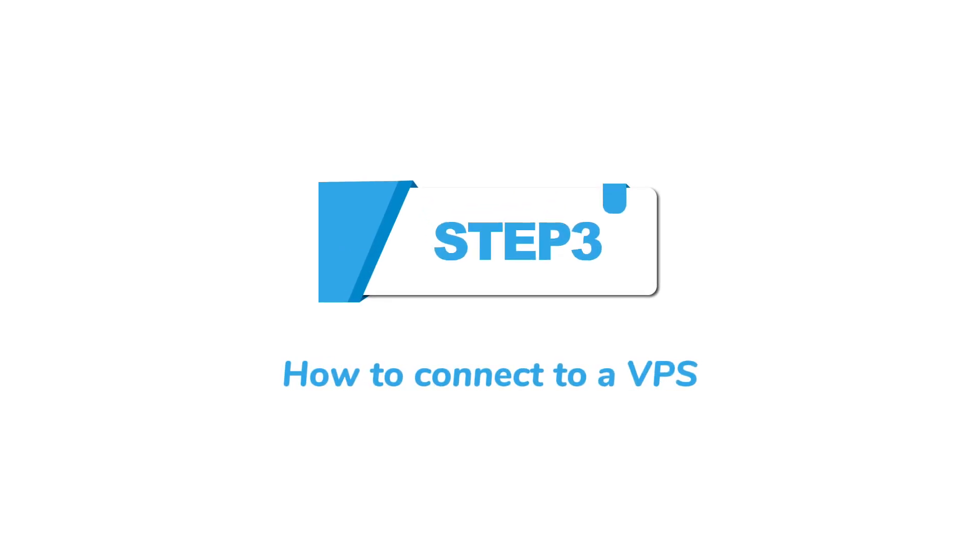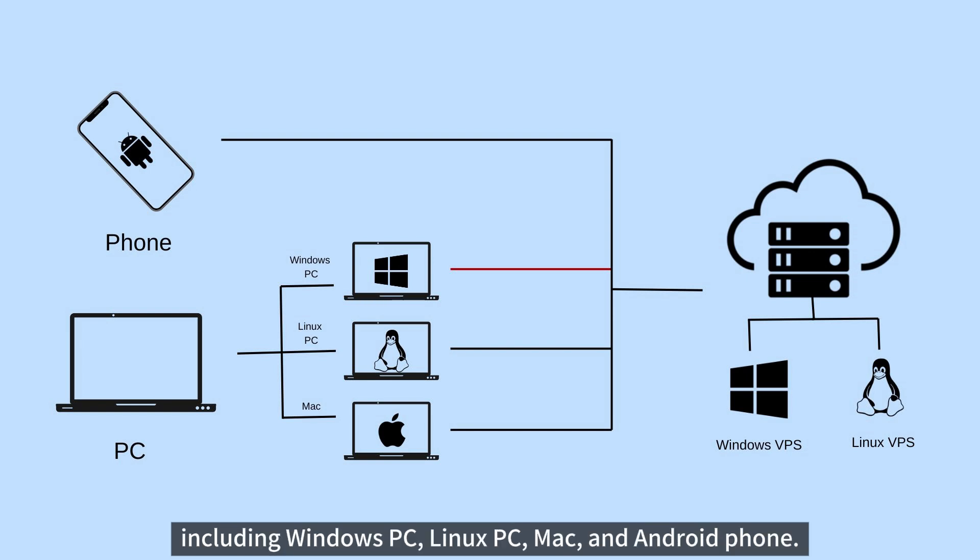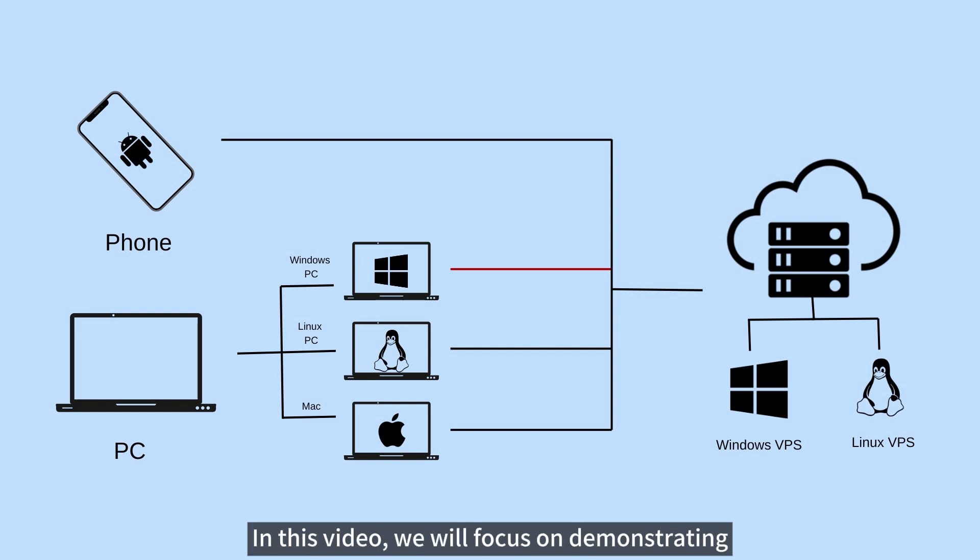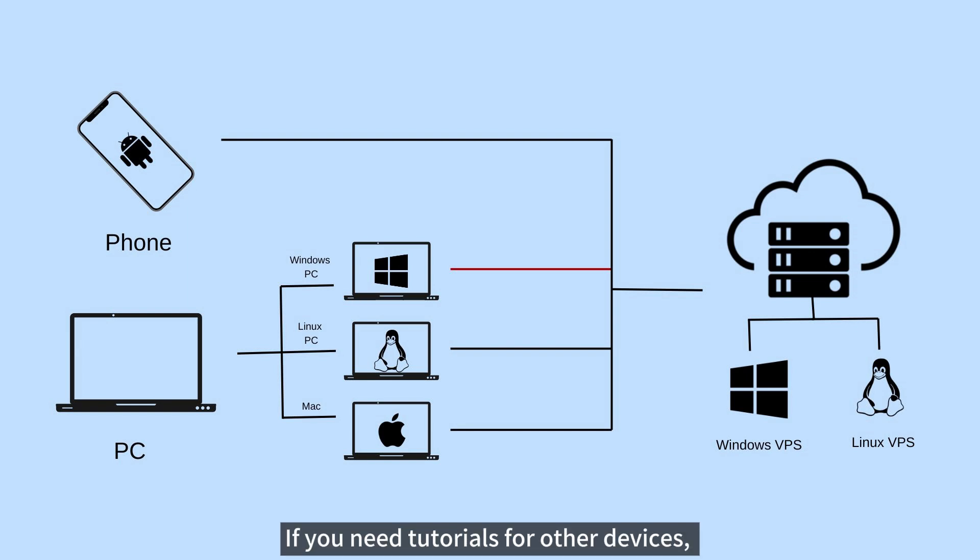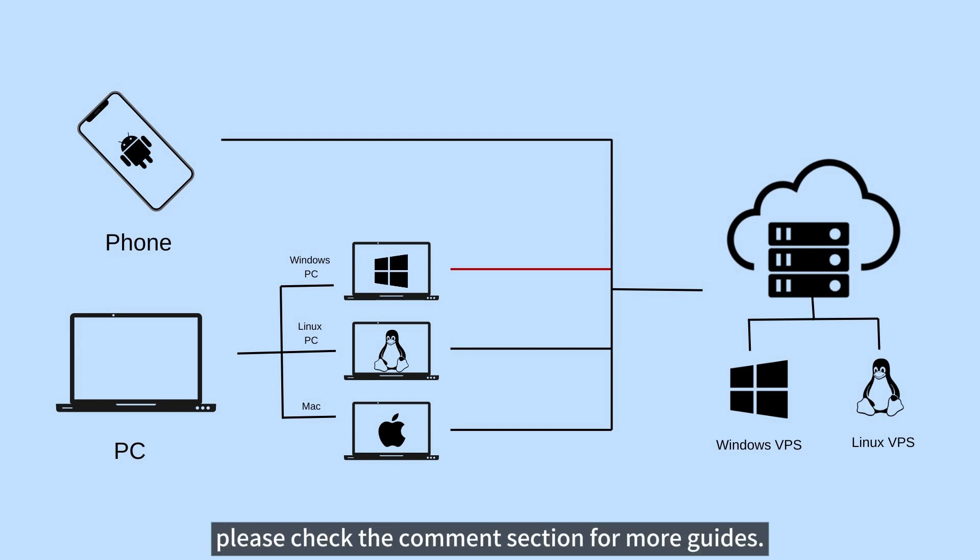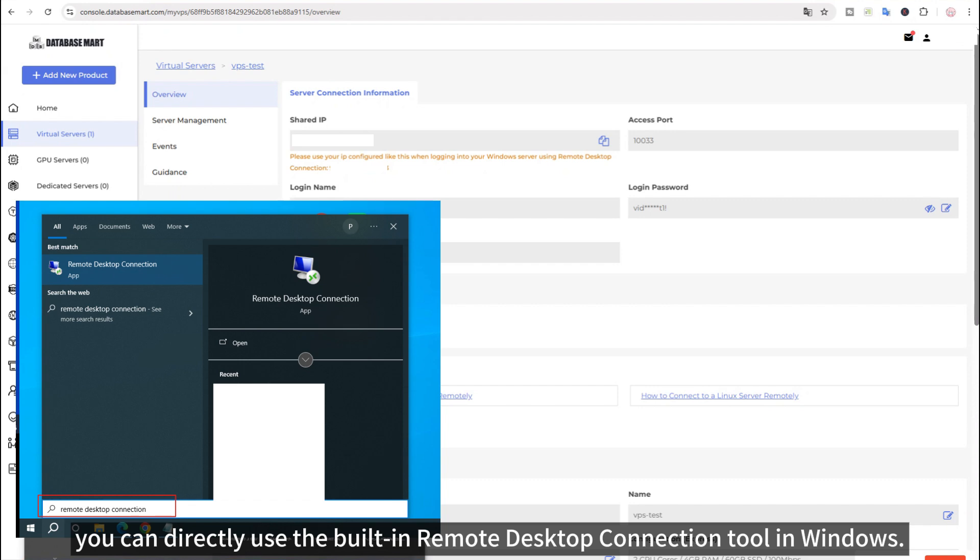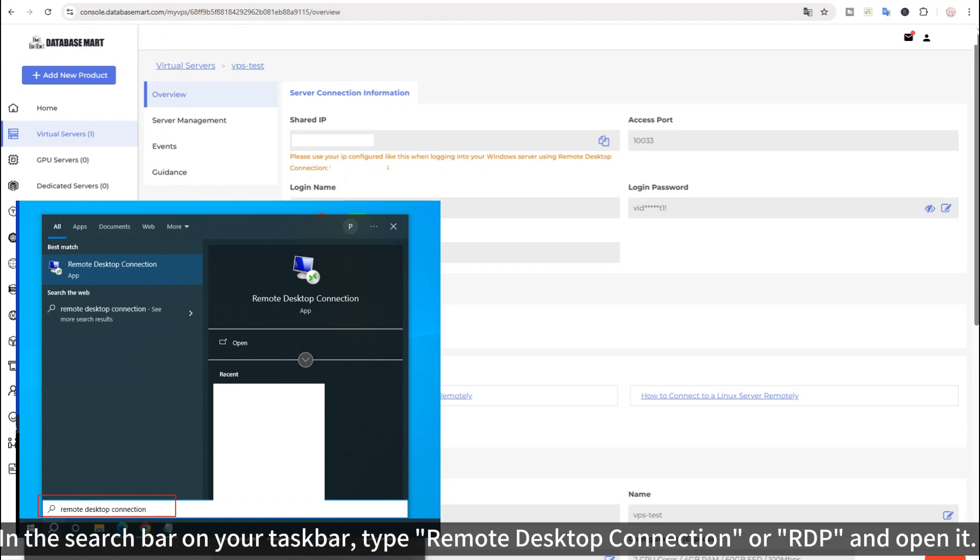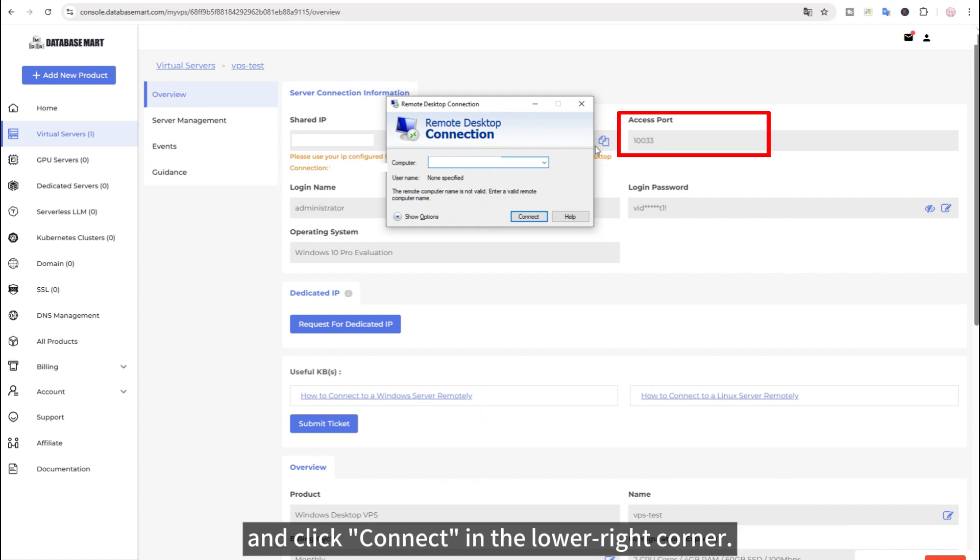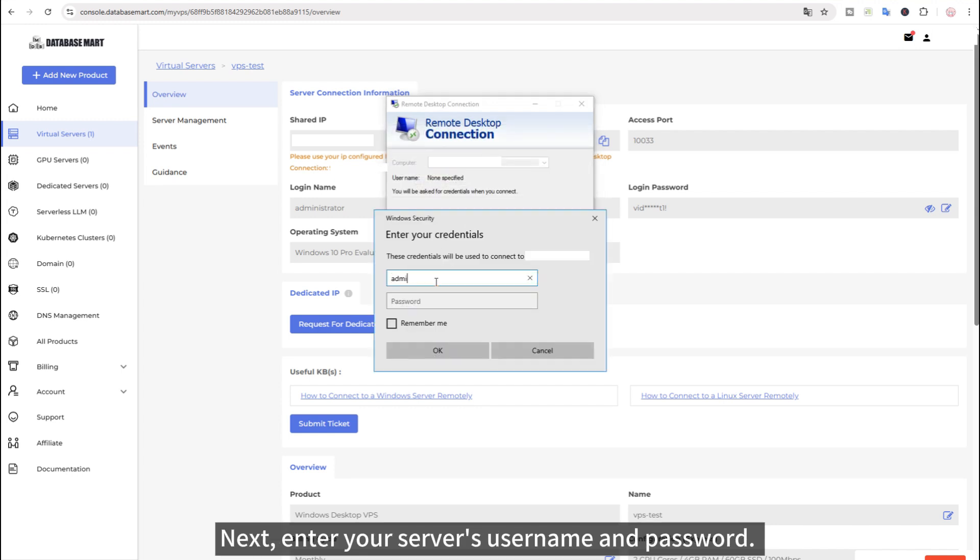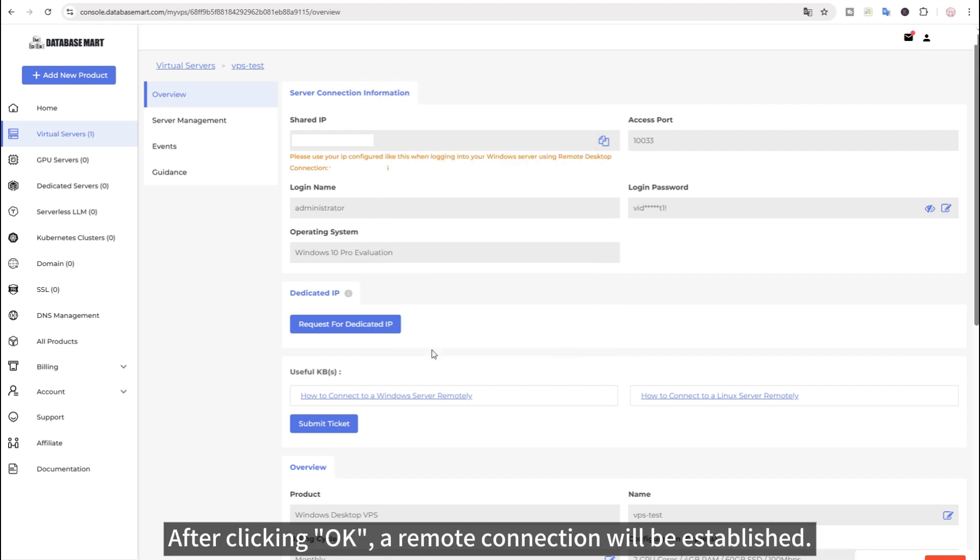Step 3. How to connect to a VPS. Our VPS supports access from multiple devices, including Windows PC, Linux PC, Mac and Android phone. In this video, we will focus on demonstrating how to connect to both Windows VPS and Linux VPS from a Windows PC. If you need tutorials for other devices, please check the comment section for more guides. If you selected a server with the Windows operating system, you can directly use the built-in remote desktop connection tool in Windows. In the search bar on your taskbar, type remote desktop connection or RDP and open it. Then, enter your server's IP address along with the port number and click Connect in the lower right corner. Next, enter your server's username and password. You may also check Remember Me for quicker login next time. After clicking OK, a remote connection will be established.